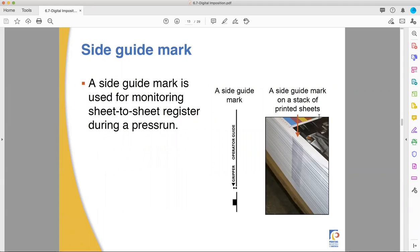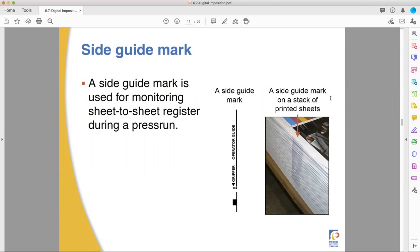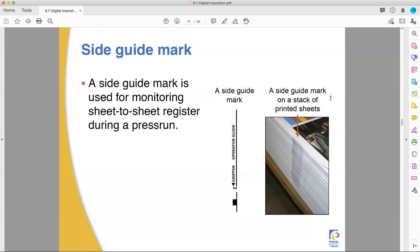Side guide marks are for a similar purpose, but they make sure that the paper is lined up to the press. If you print it correctly, the side guide mark on the plate should be straddling the edge of your paper, and it should be bisected. It's a fun word. Cut exactly in half. It needs to be split in two evenly, right down the middle.